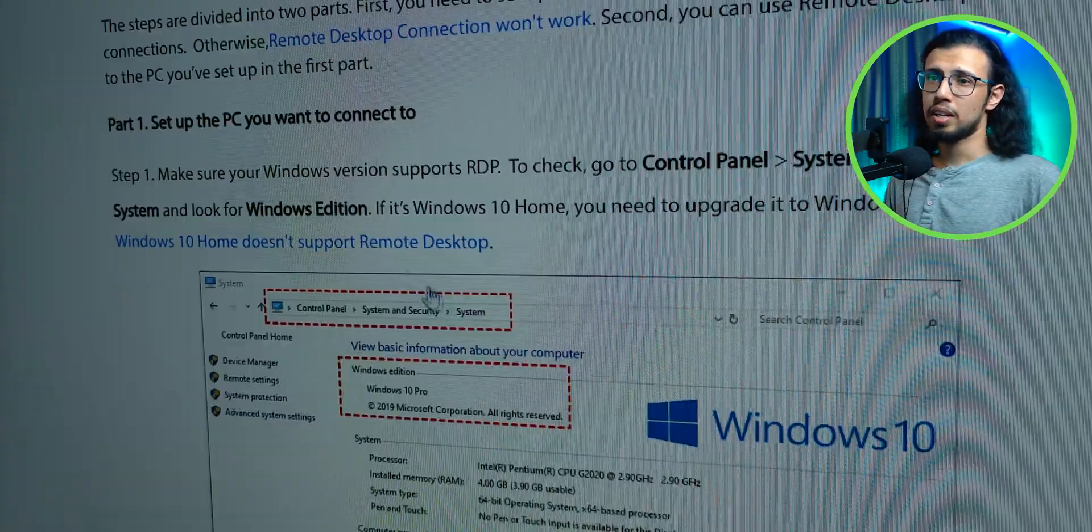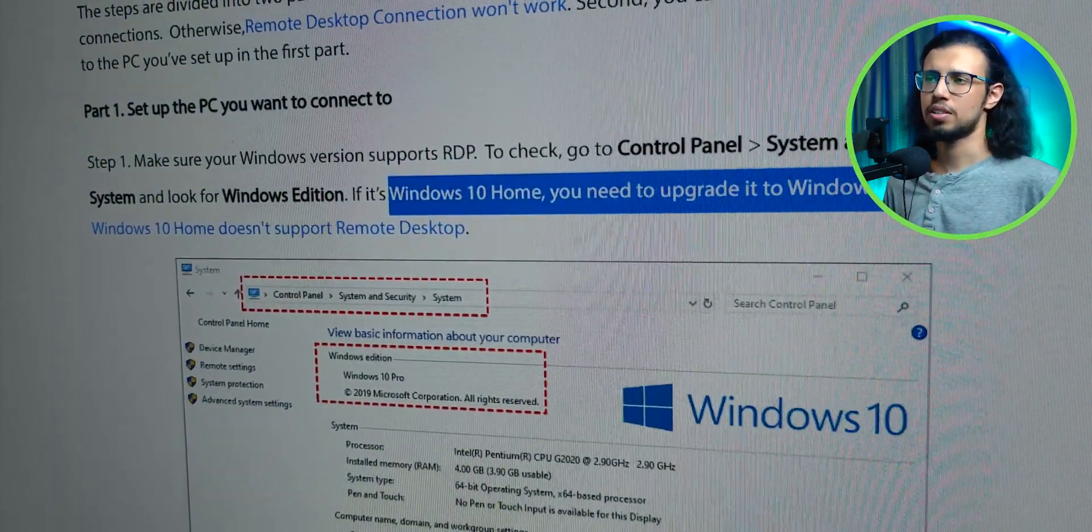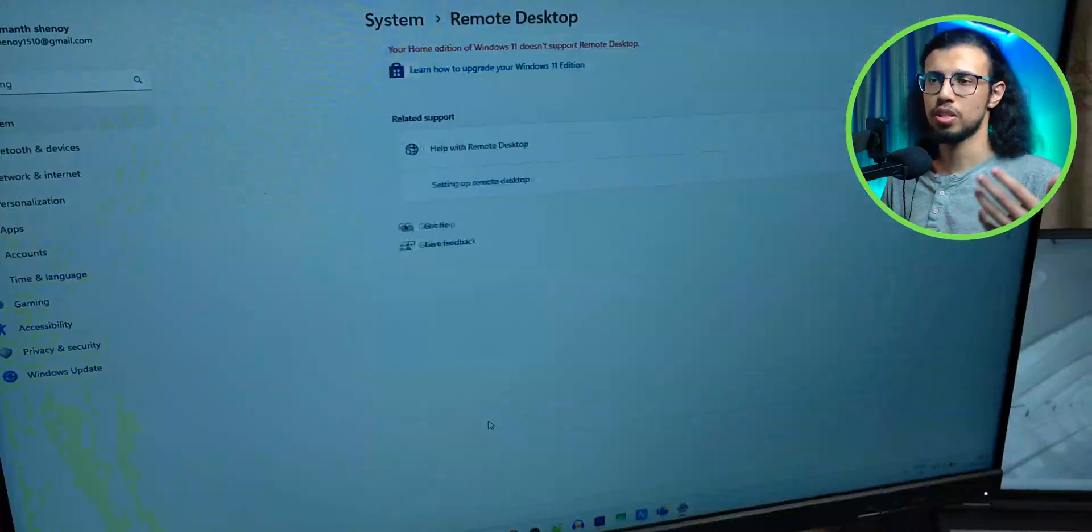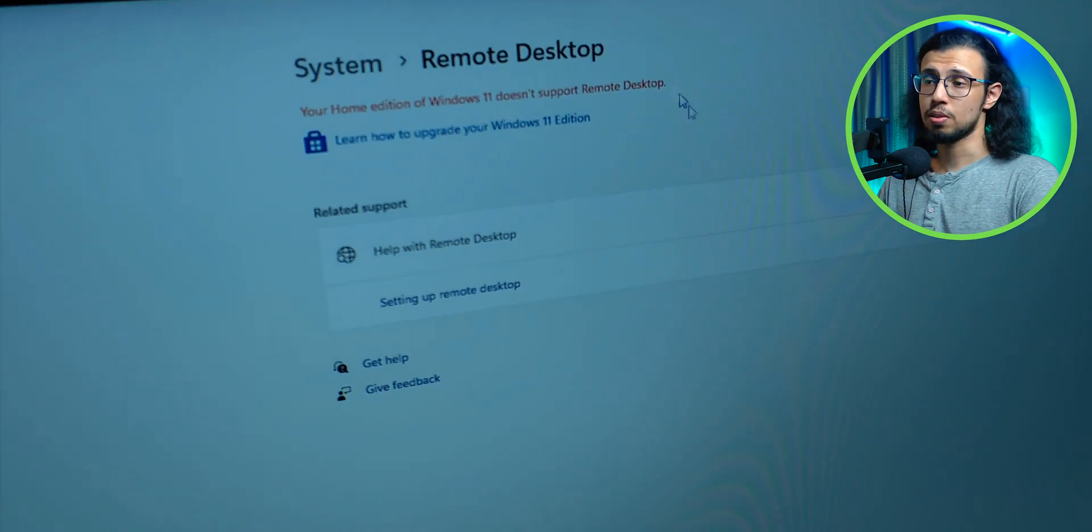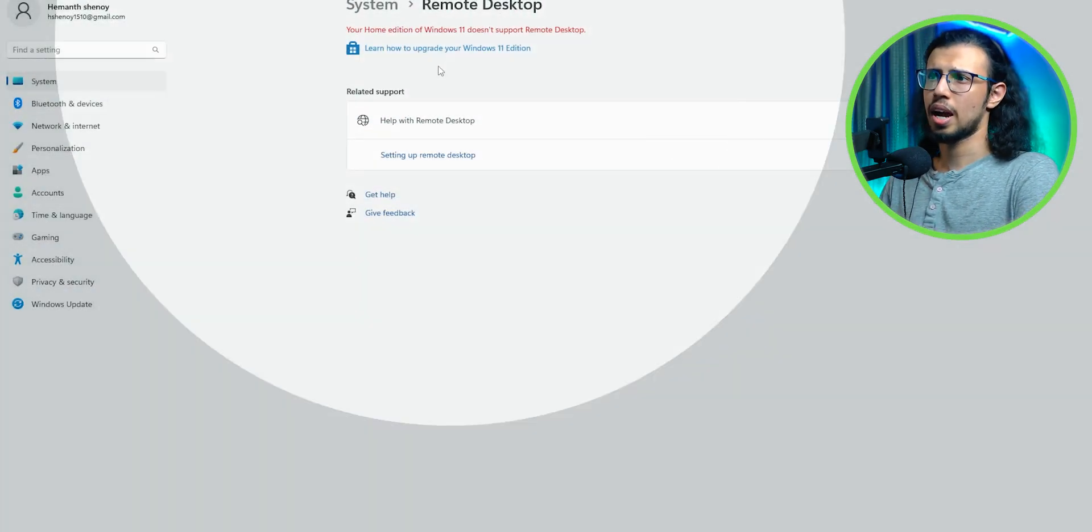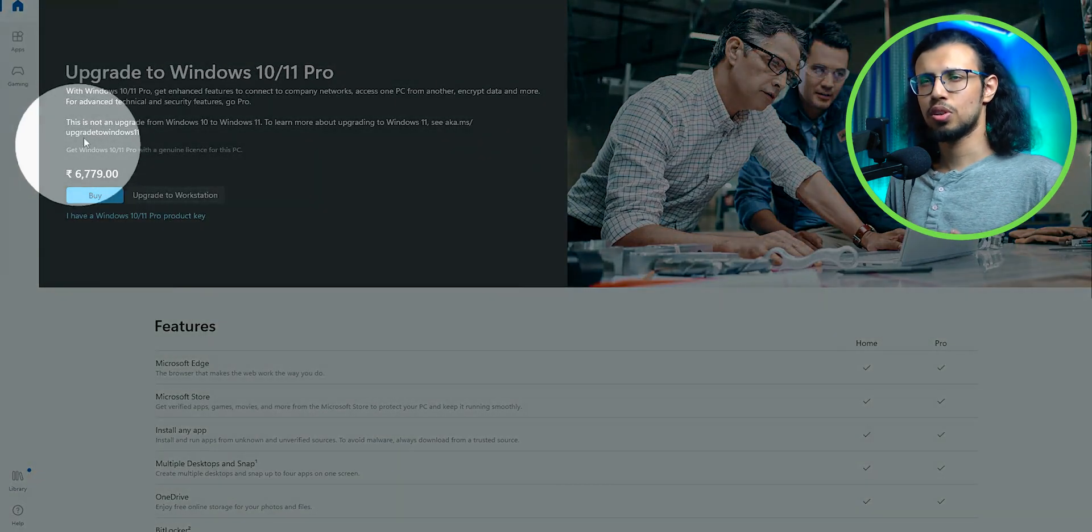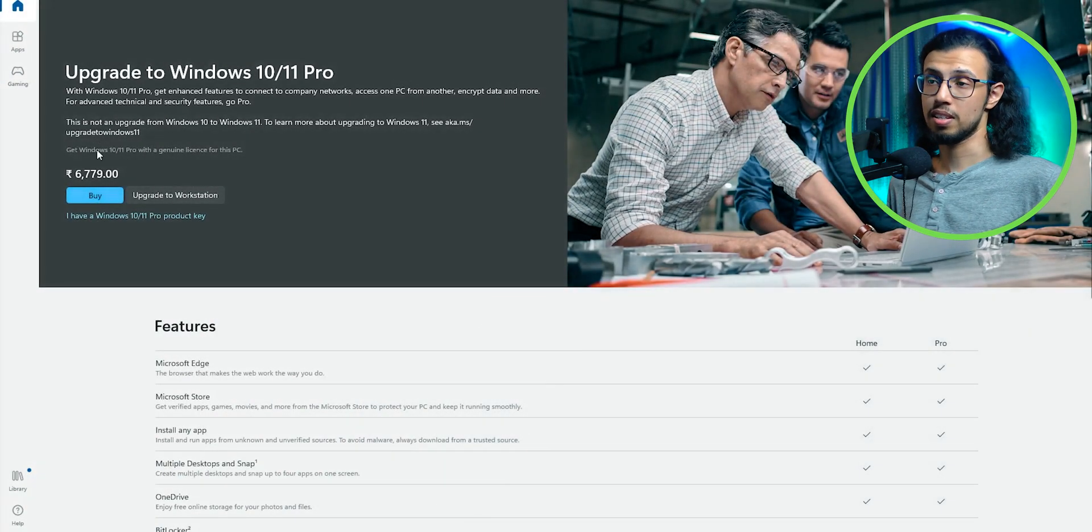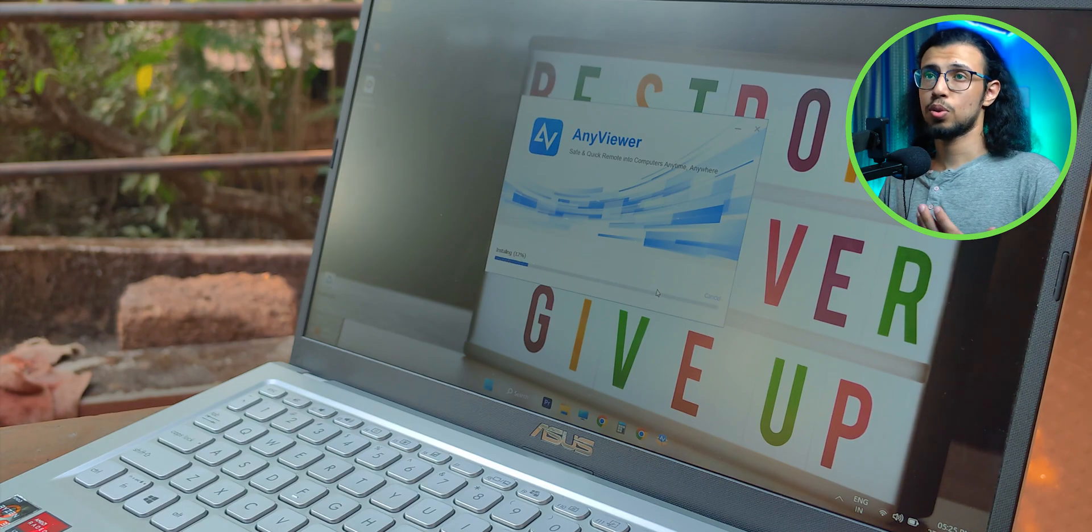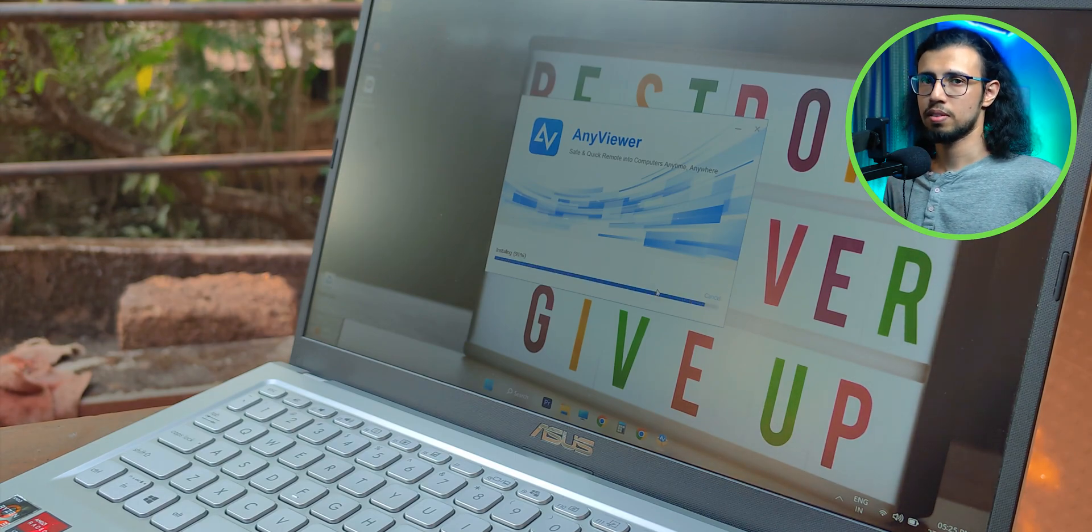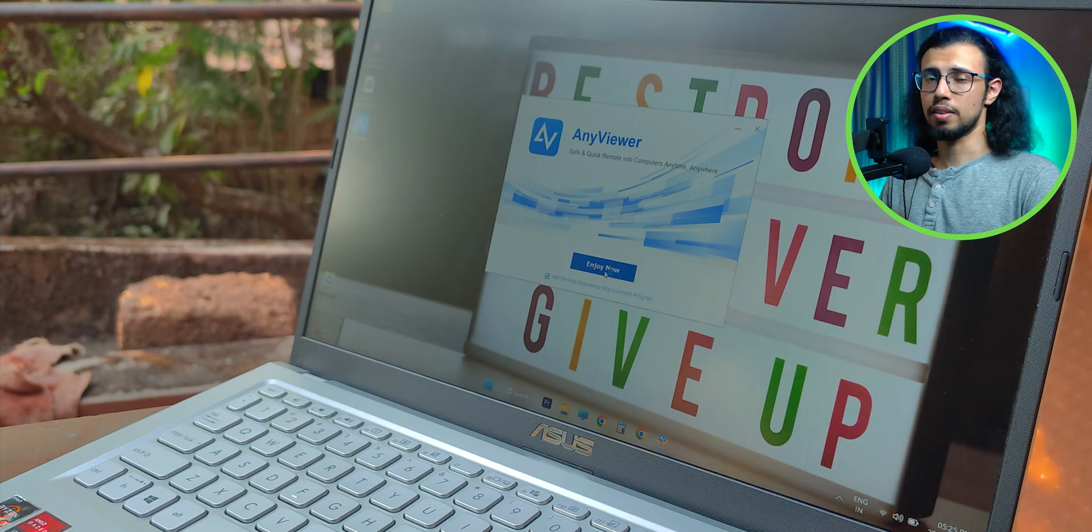Now, right off the bat, based on the operating system you have, you will face some challenges. For example, the home edition of Windows, whether it's 10 or 11, doesn't have remote desktop. So I'm running Windows 11 Home, so I didn't have remote desktop built in. So that would reduce your quality a little bit, I guess. But AnyViewer has one-touch control, so it allows you to at least see and control the device, giving you functionality that you otherwise would not have had.